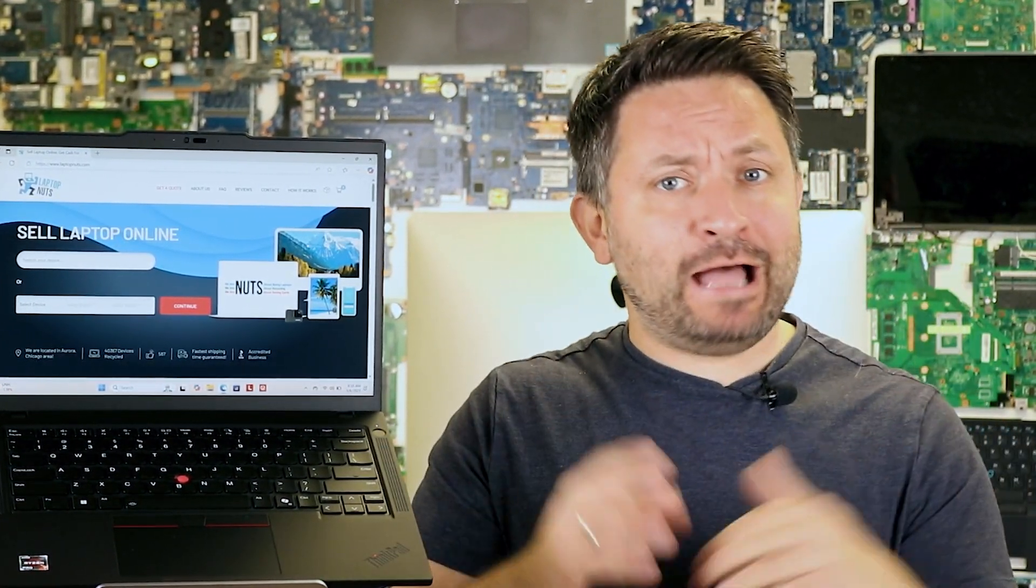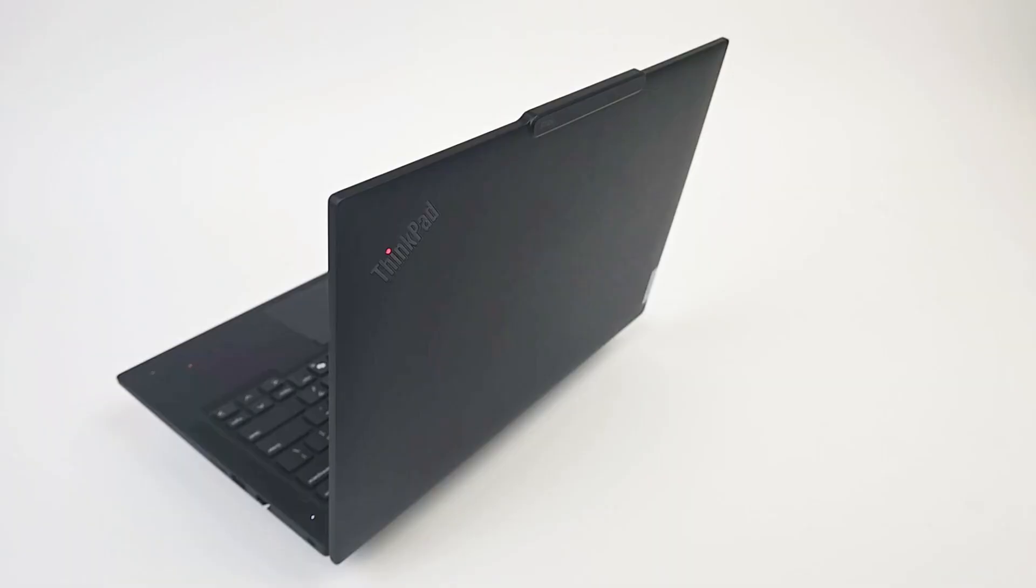Hi! Today we are reviewing a laptop that might look like a regular ThinkPad at first glance, but it's actually very interesting.